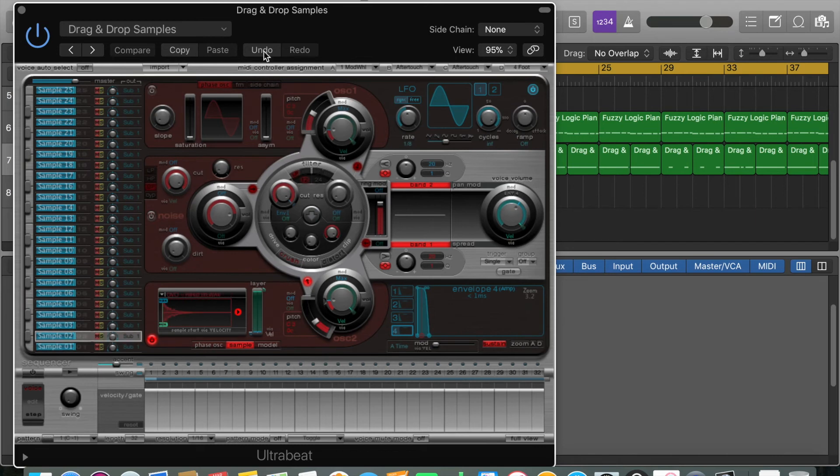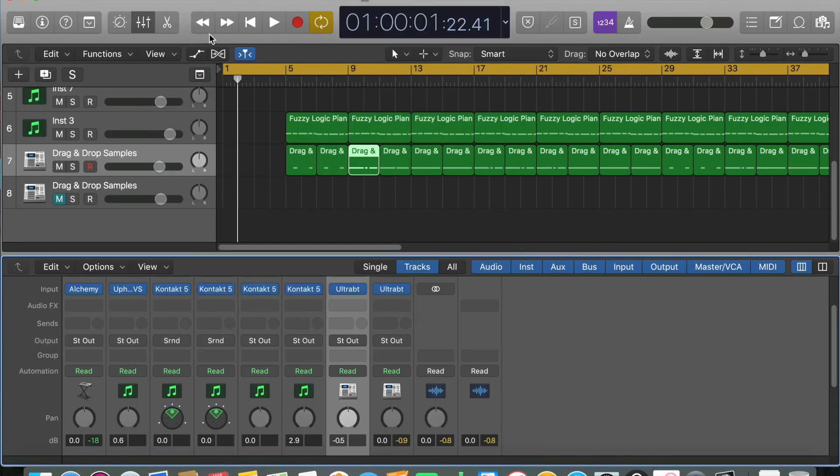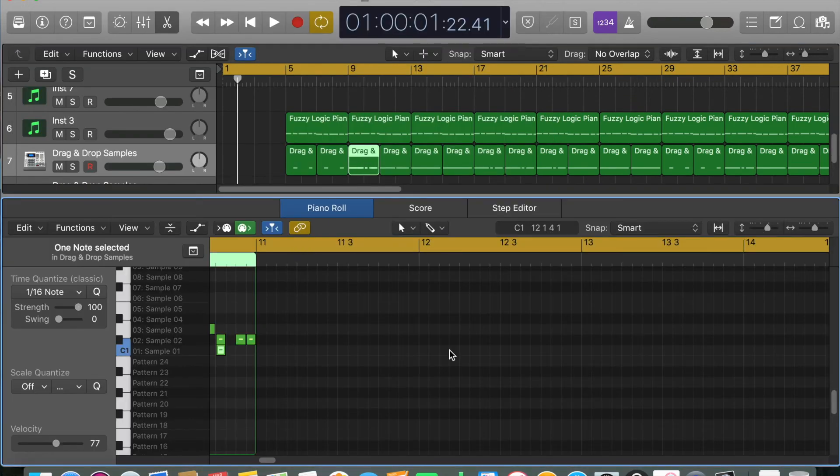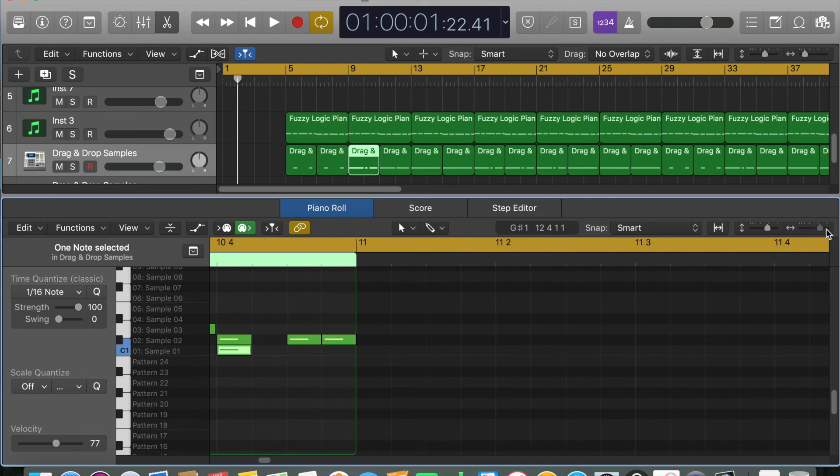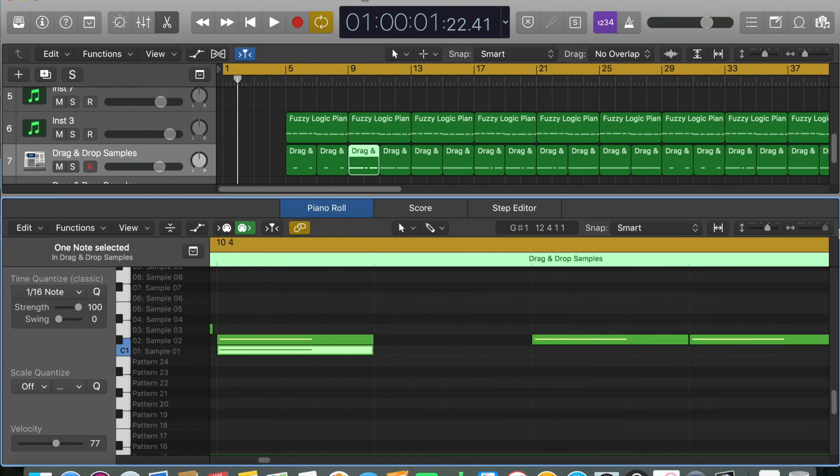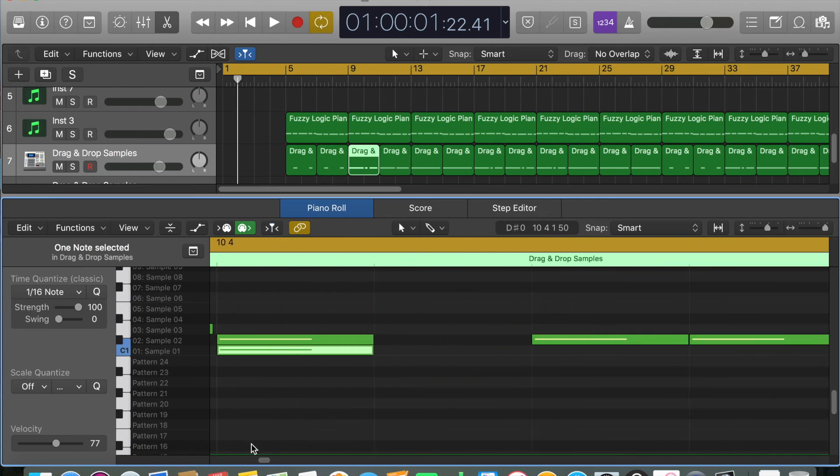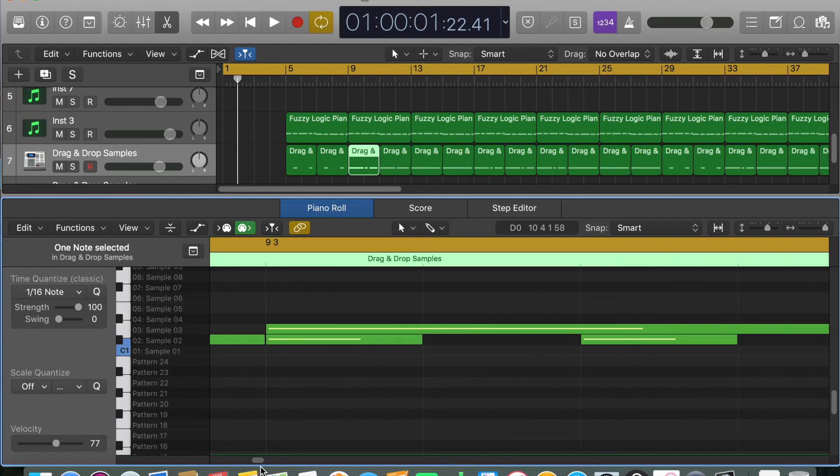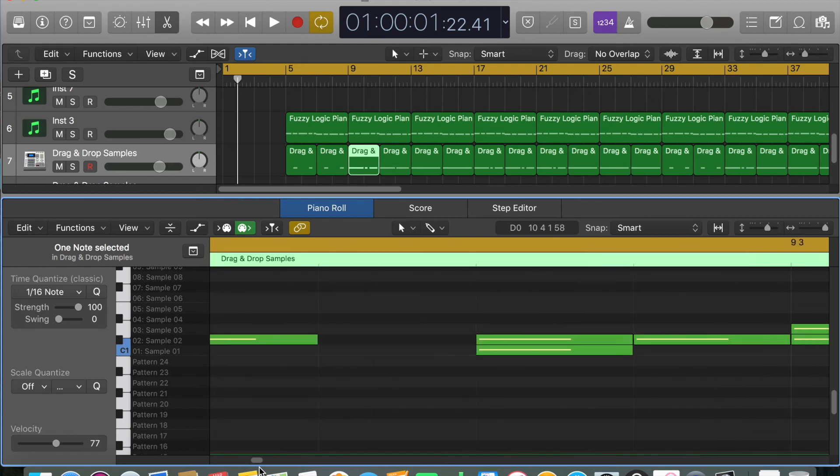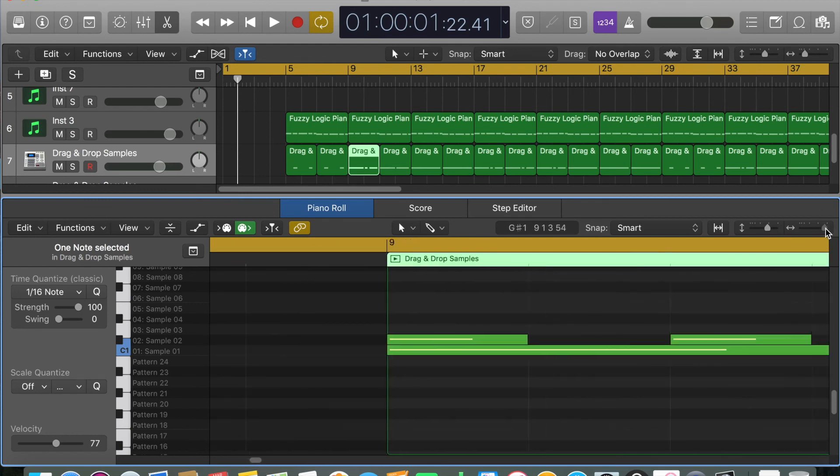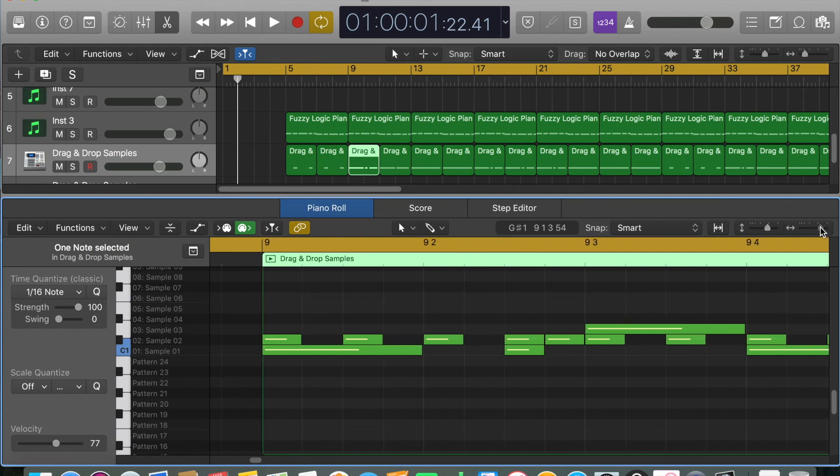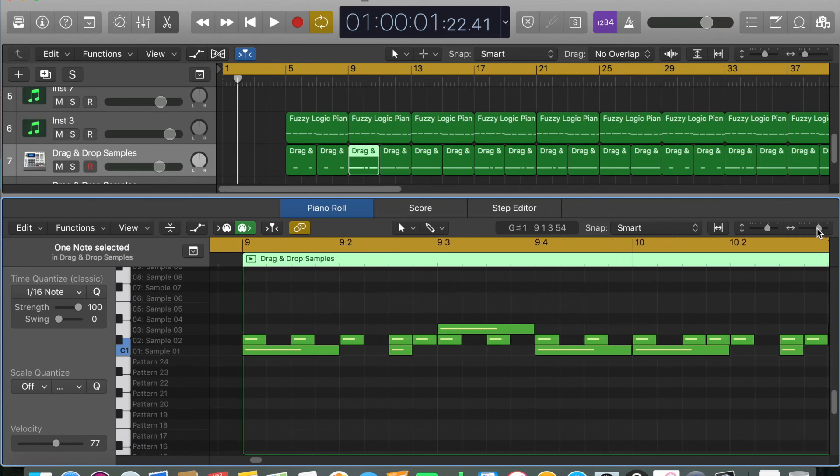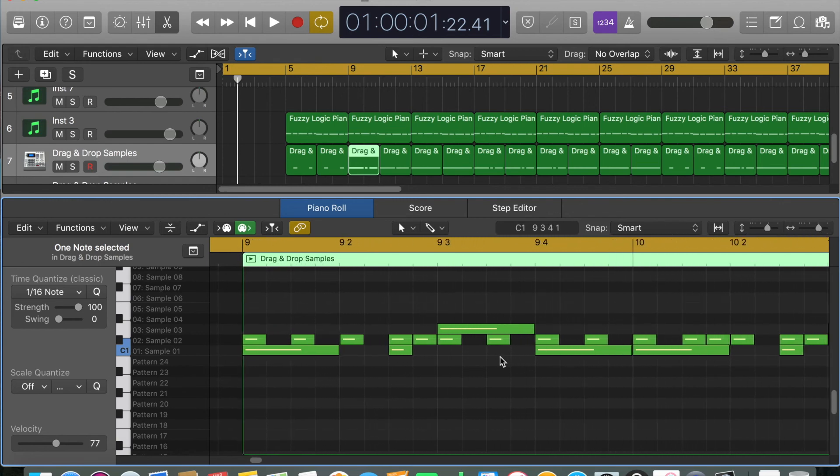Drawing out drums when using things like Ultrabeat is the same exact process as you would draw anything in Logic, but you can kind of treat it more as a drum pad sort of situation. That's what it's intended to be.